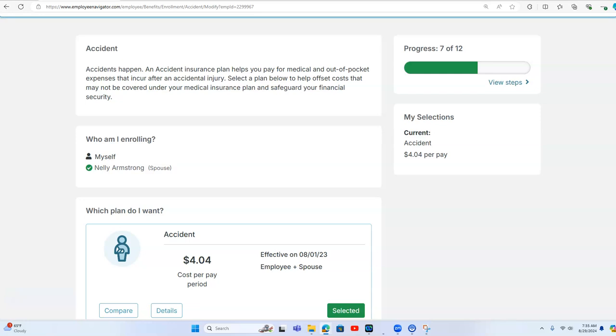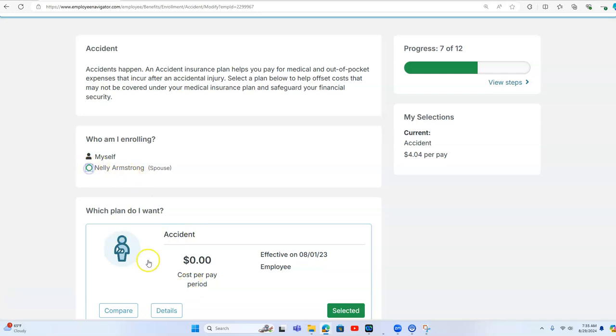So this is designed for work comp commercial agencies who have a really difficult time cross-selling their book of business. When we look at this, notice Nellie is already set. So Nellie's the spouse. And then what we did is we designed this as an employer paid accident.